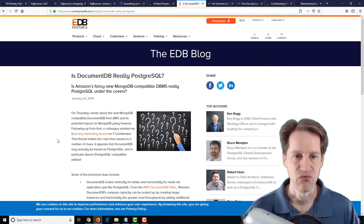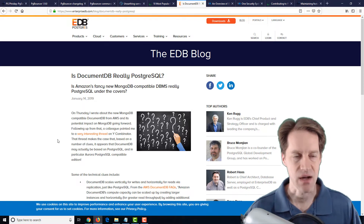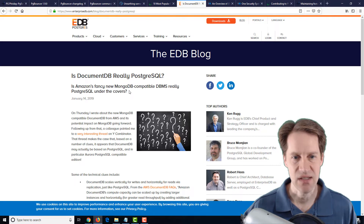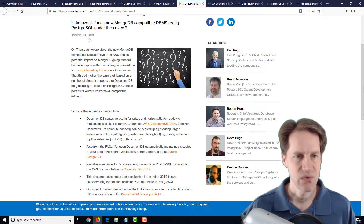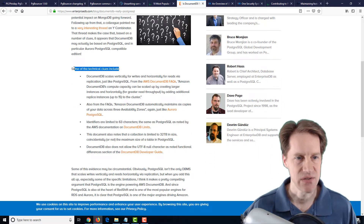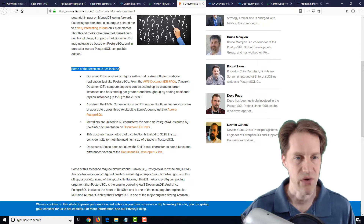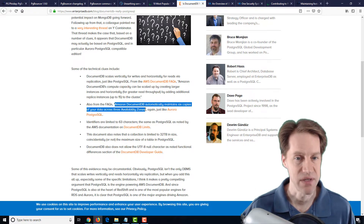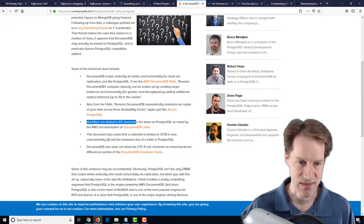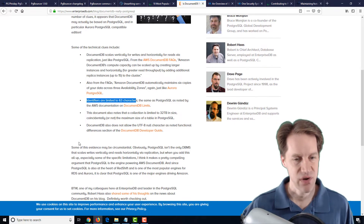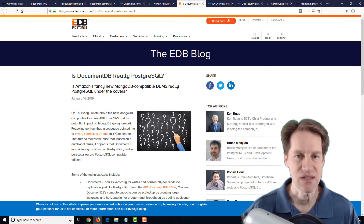The next post is 'Is DocumentDB Really PostgreSQL?' from the EnterpriseDB.com blog. The subtext is: is Amazon's fancy new MongoDB-compatible database management system really PostgreSQL under the covers? They talk about some technical details that make it sound an awful lot like PostgreSQL. DocumentDB scales vertically for writes and horizontally for reads via replication, just like PostgreSQL. Amazon DocumentDB automatically maintains six copies of your data across three availability zones, just like Aurora PostgreSQL. Identifiers are limited to 63 characters — same as PostgreSQL. The collection limit is 32 terabytes, which coincidentally is the maximum size of a table in PostgreSQL. Pretty interesting supposition — a post worth checking out.